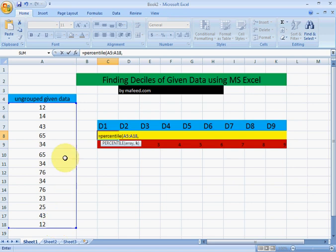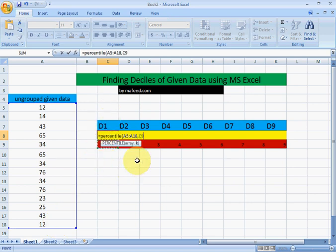Now as we are finding the first size, we will select 1 divided by 10 as we are finding the size. Enter.